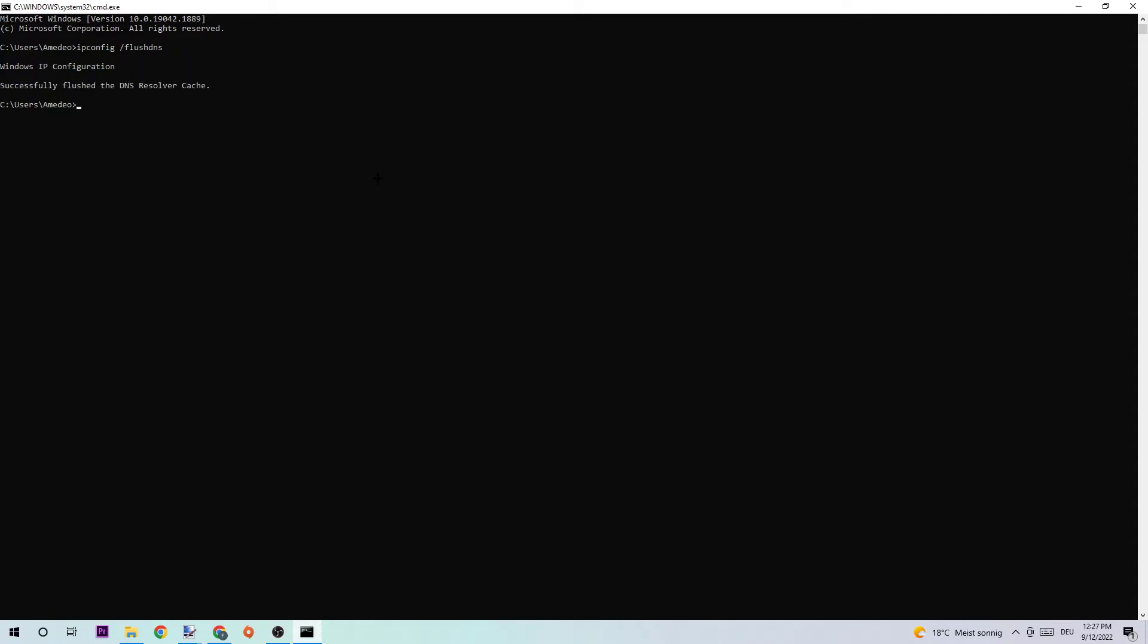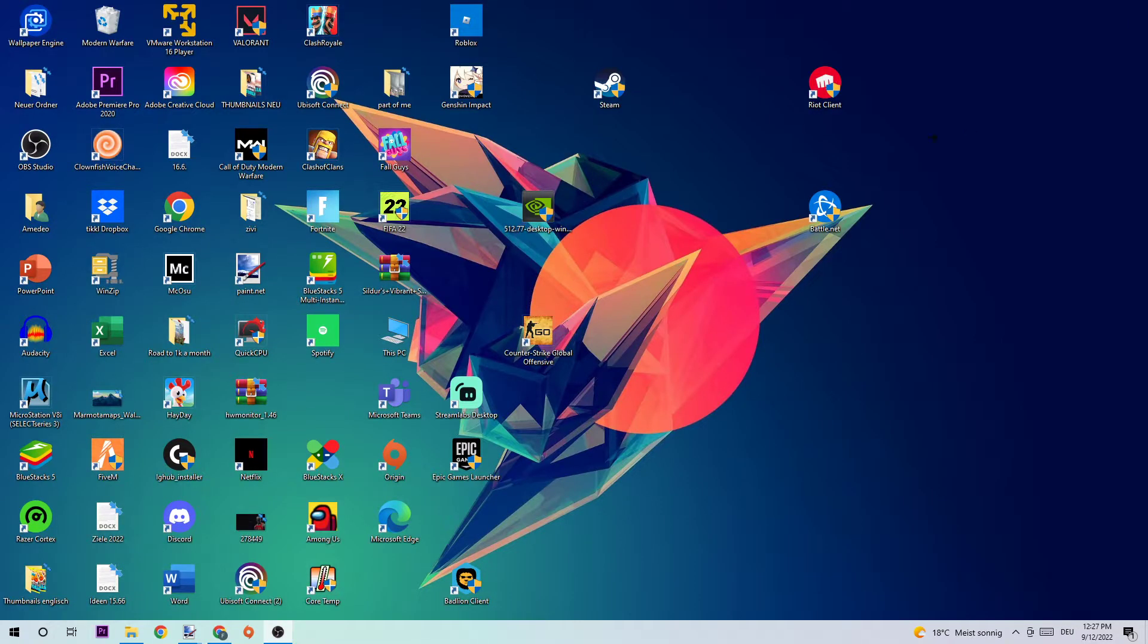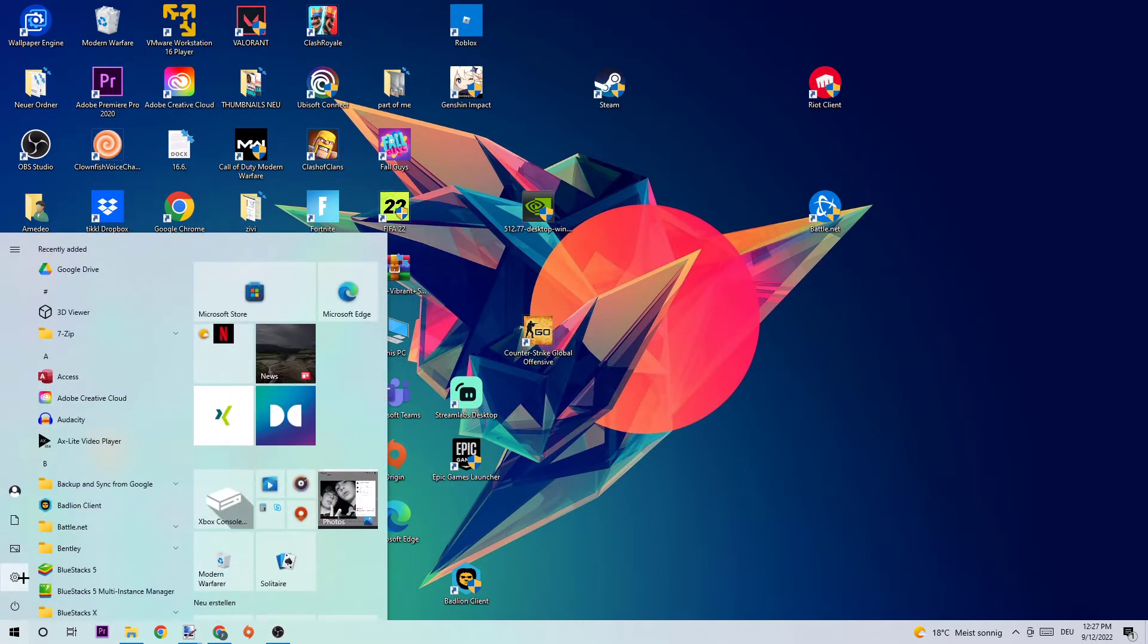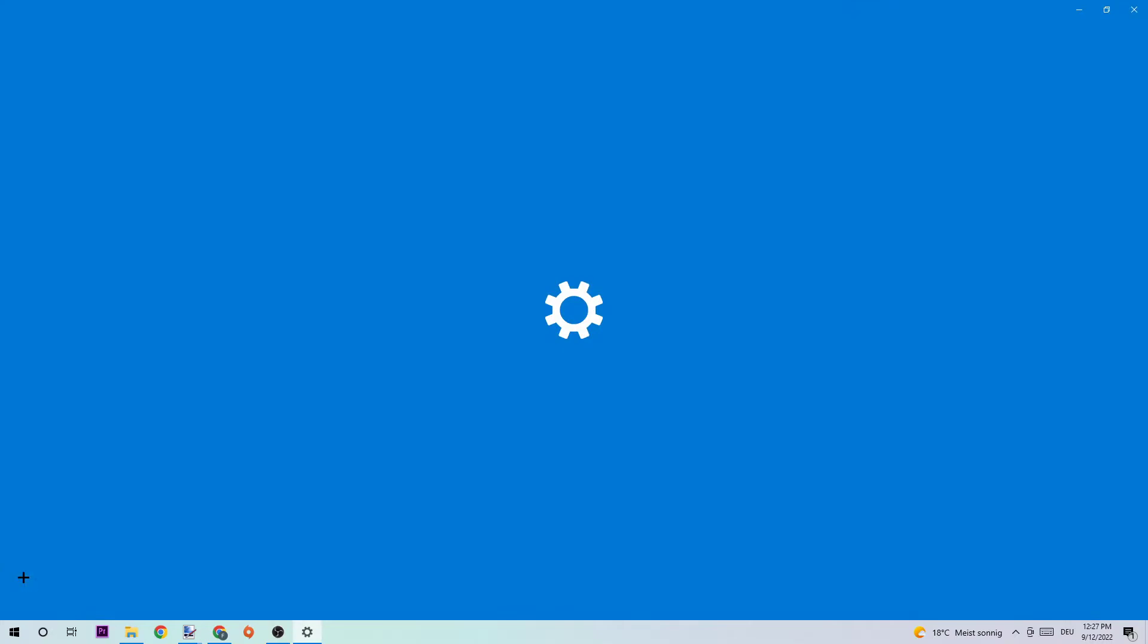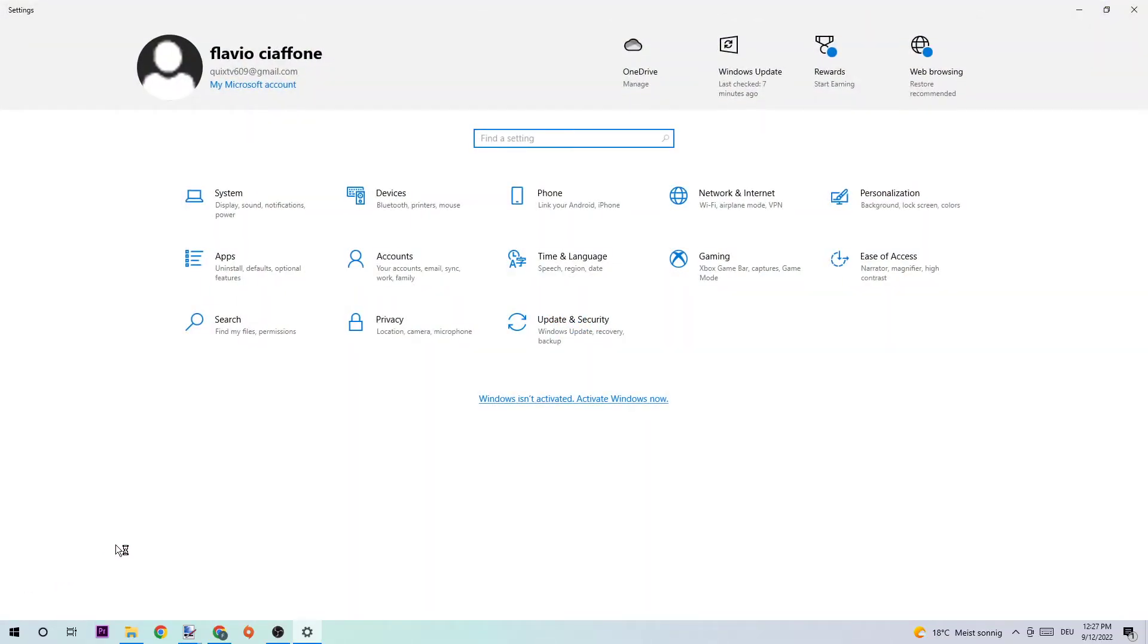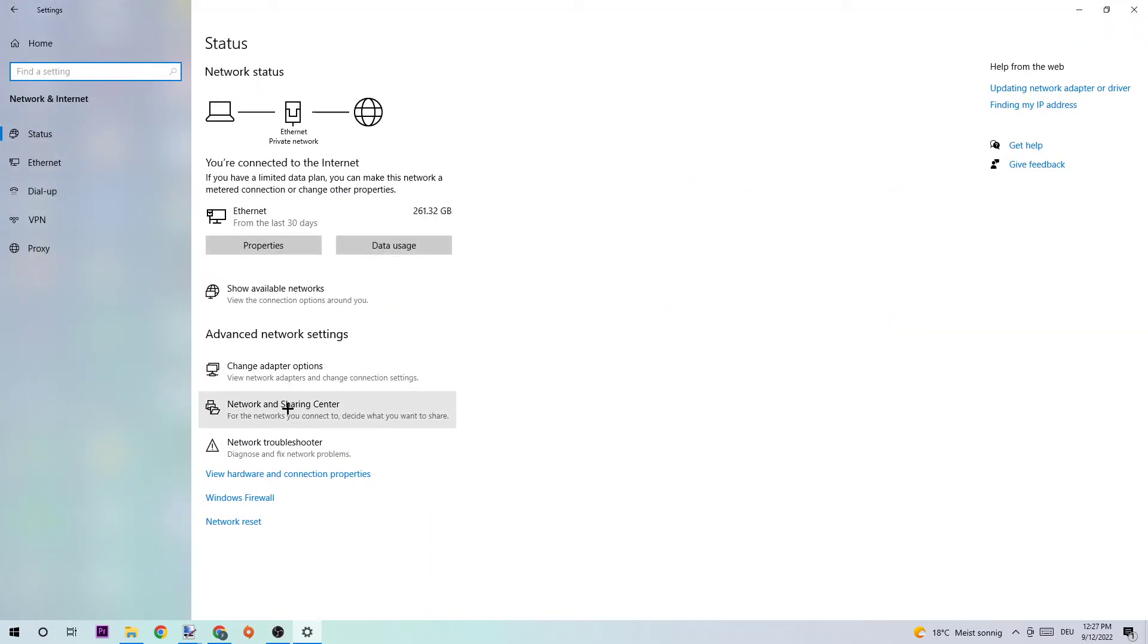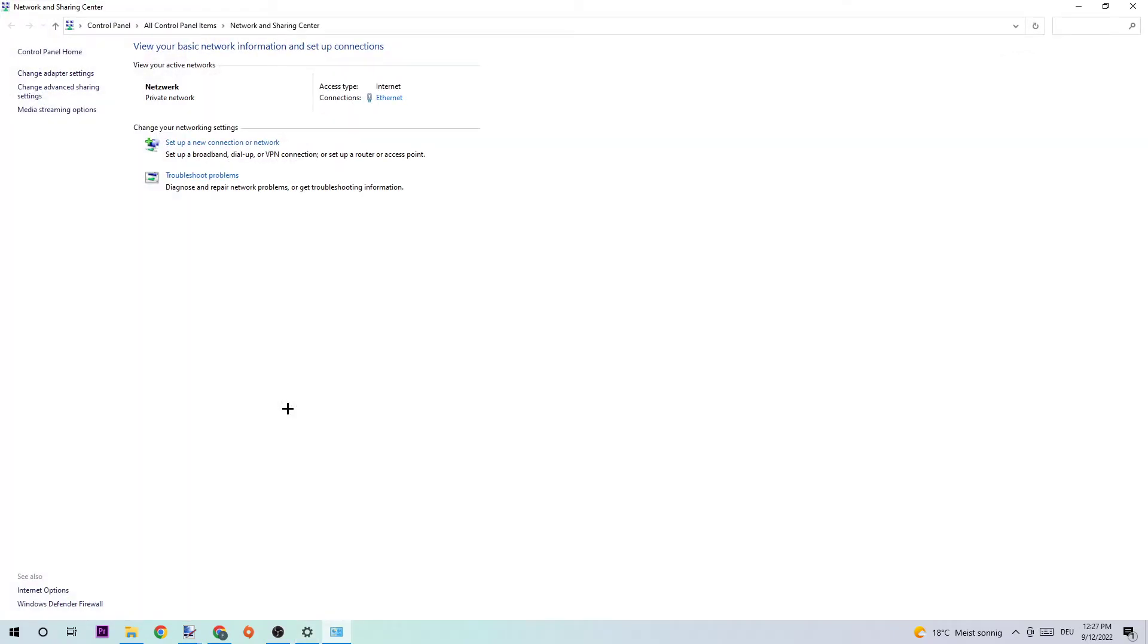Once it has successfully flushed, simply end this task and navigate to the bottom left corner of your screen, opening up your settings, navigating to Network and Internet, and clicking onto Network and Sharing Center. What I want you to do here is click onto Troubleshoot Problems.